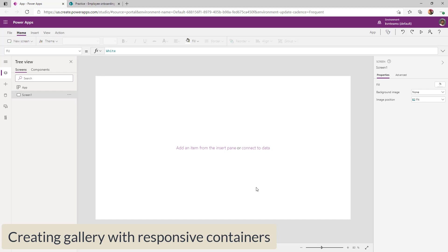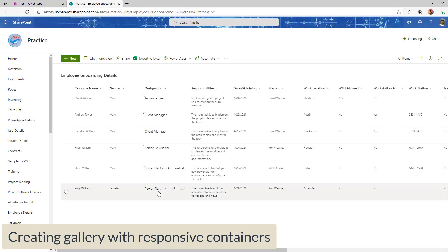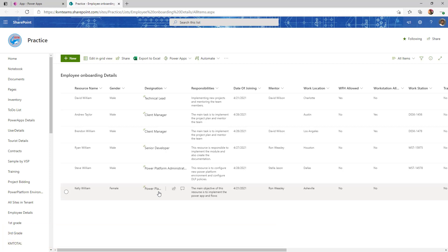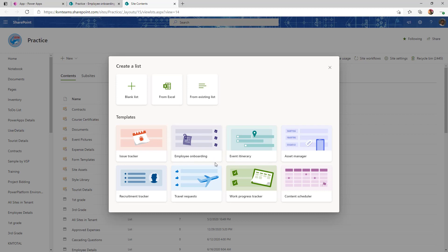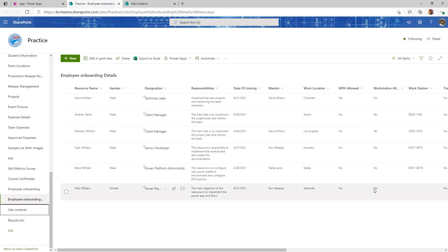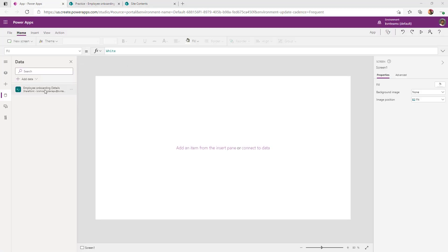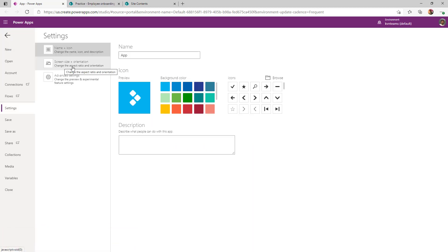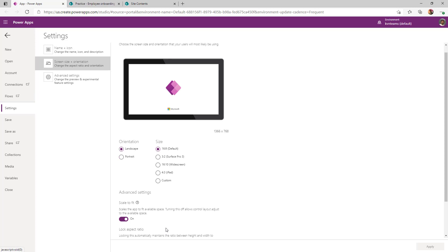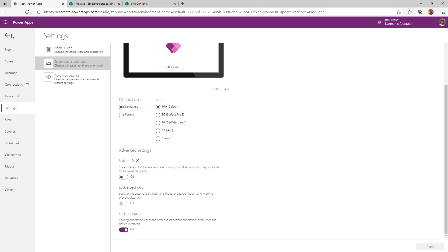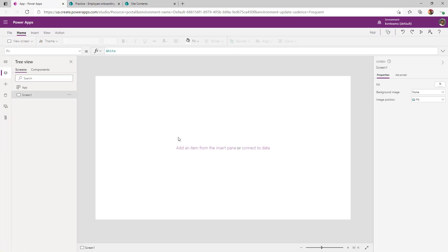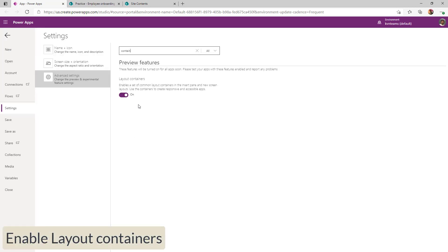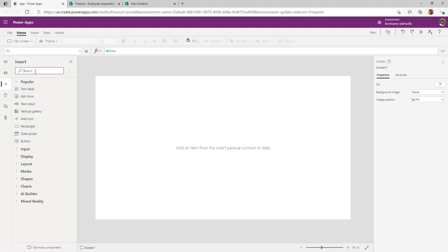I logged on to the PowerApps maker portal. Before anything, let me show you my data source — a SharePoint list. The same implementation works regardless of data source: SharePoint list, Dataverse table, or SQL table. I created this list using the out-of-the-box employee onboarding template and added more columns as needed. First thing we need to do is change the screen size and orientation. Go to Settings, Screen Size Orientation, disable 'Scale to Fit', and click Apply. If you don't do this, your app will not be responsive no matter what. Next, ensure that Layout Container is turned on — without this, you cannot see containers in your app.